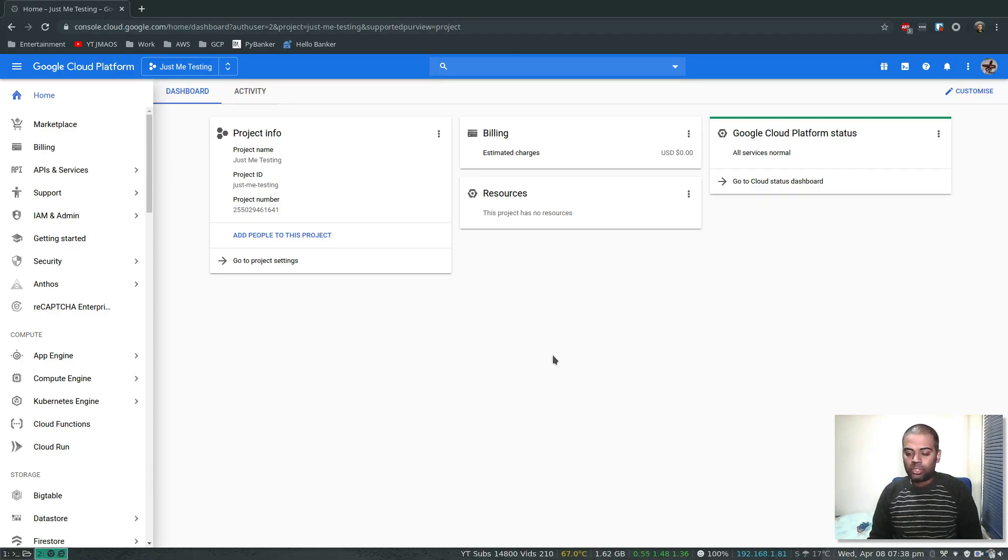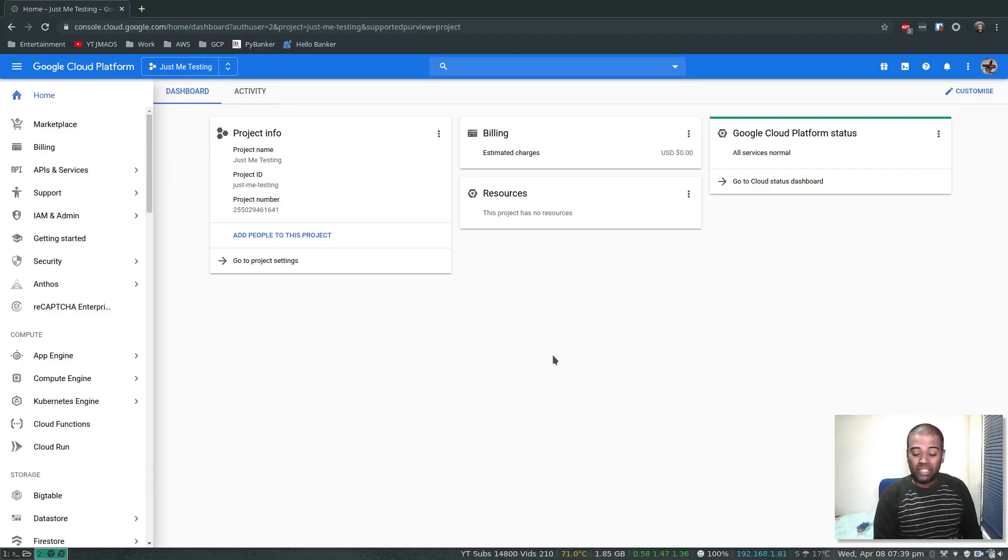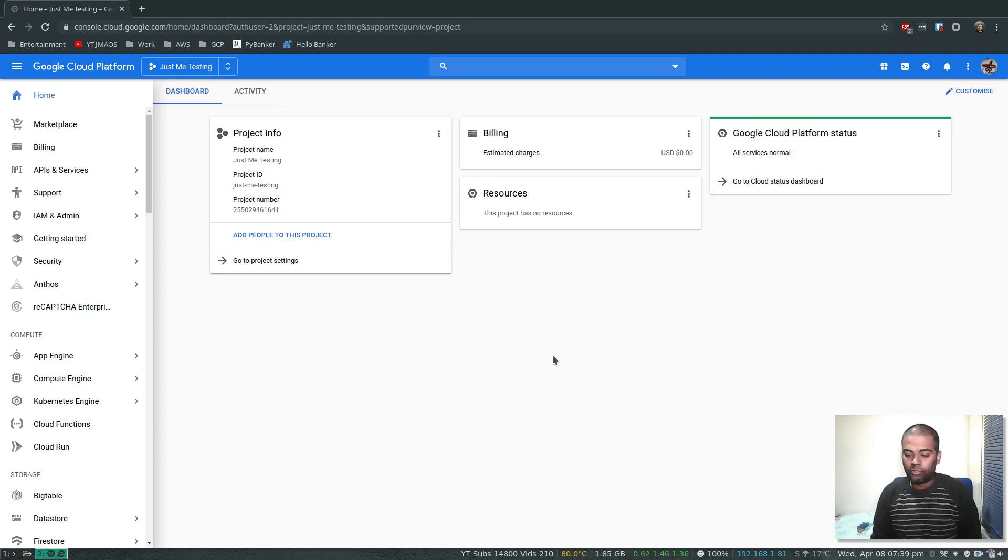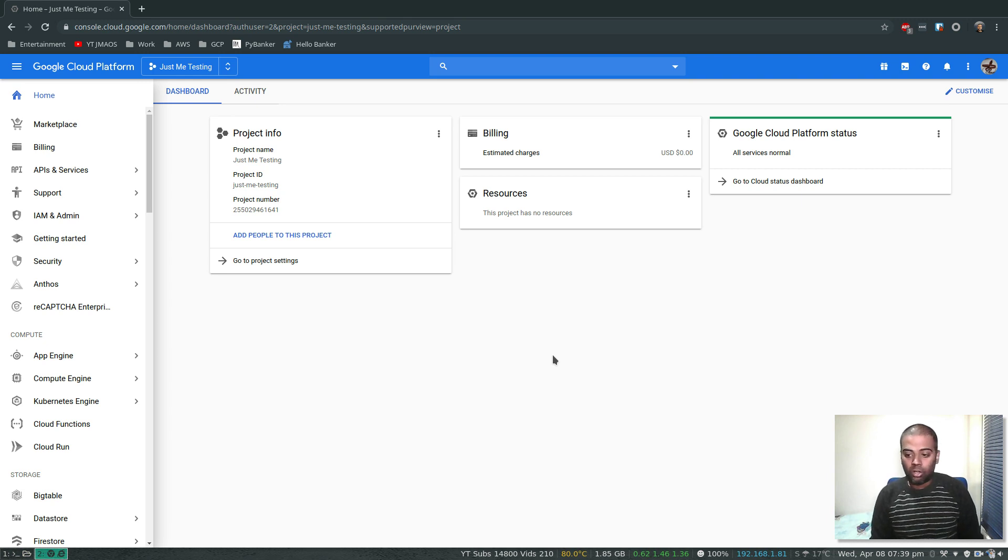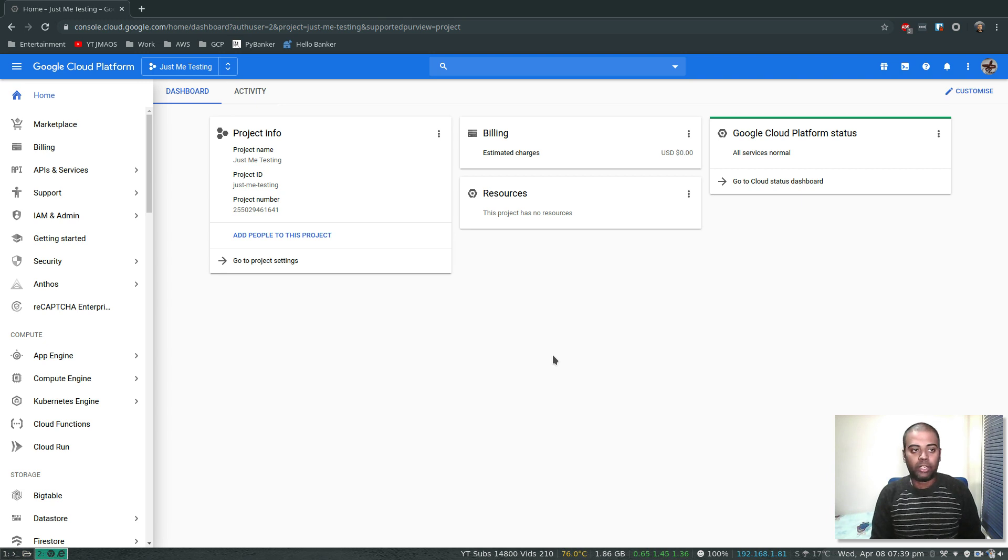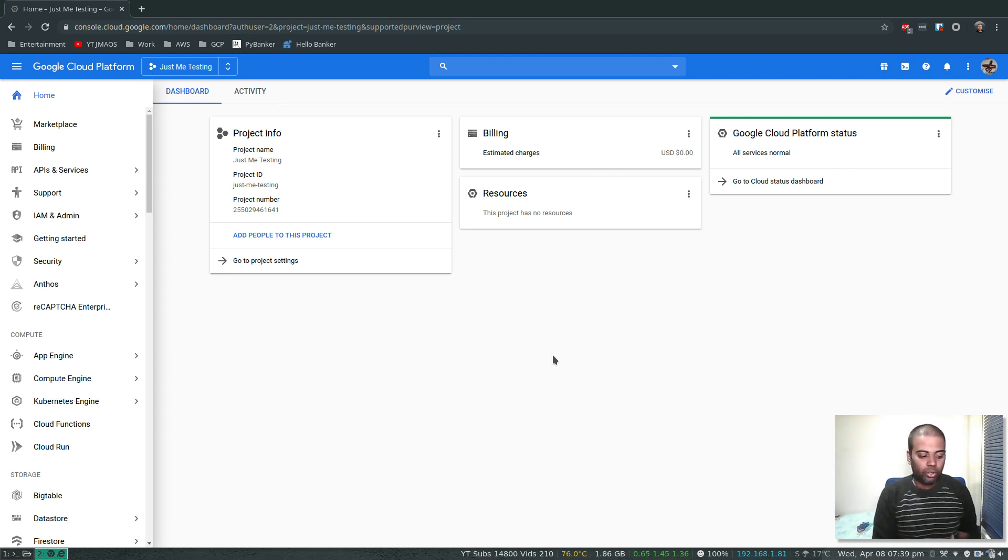Hello viewers, welcome to this video. In this video, let's see how to use Cloud Shell. I've logged into my Google Cloud Platform and let's launch the Cloud Shell. Cloud Shell is an interactive shell that you can use from your web browser.